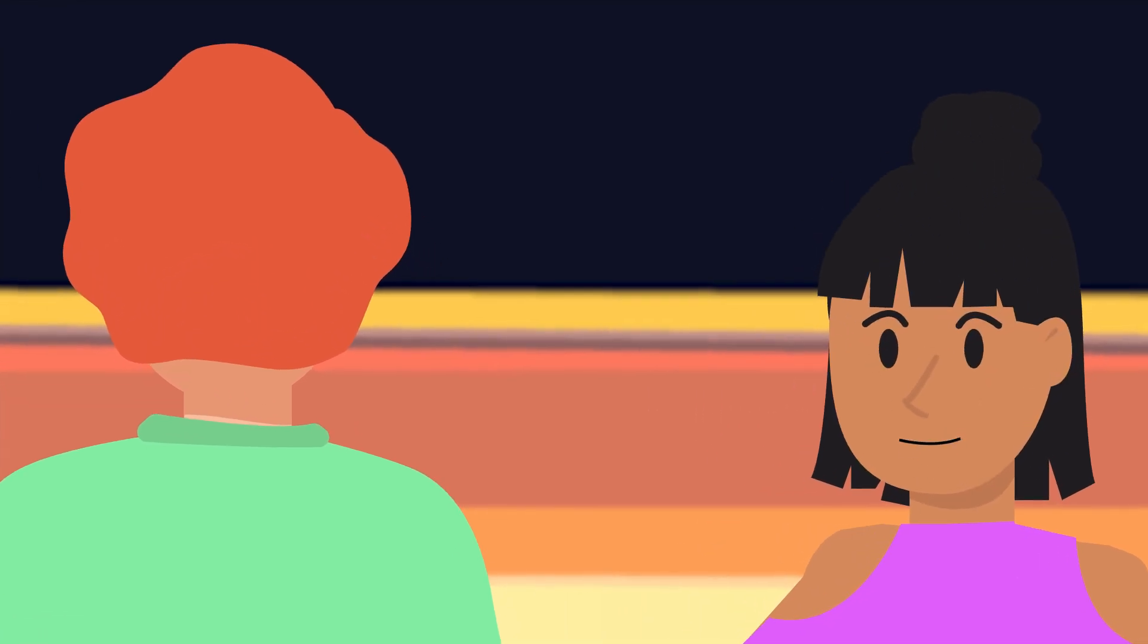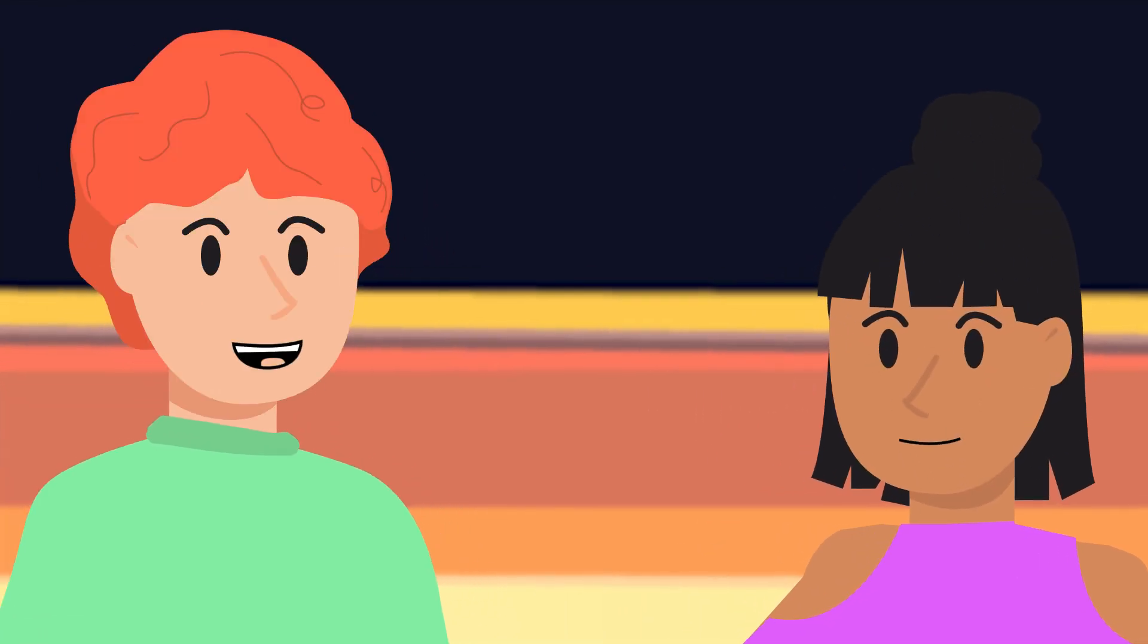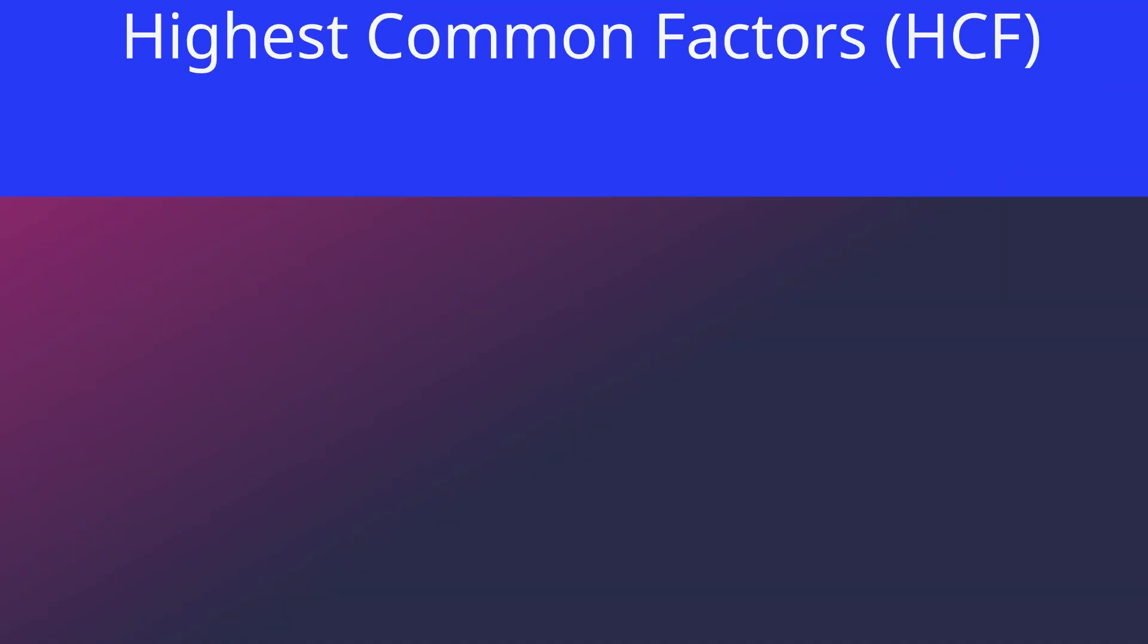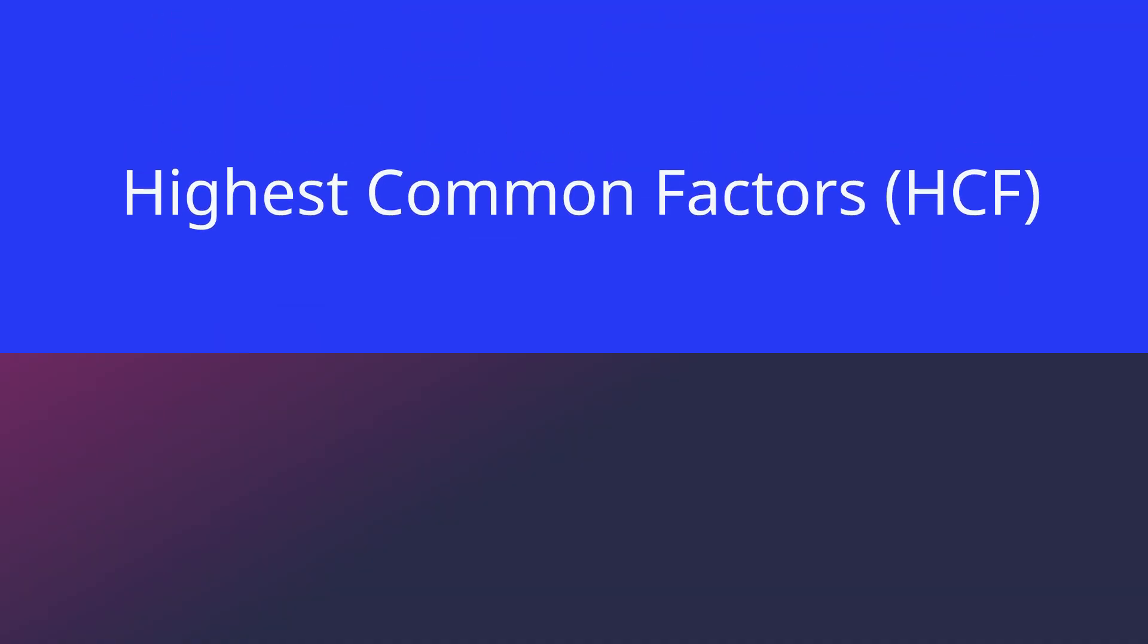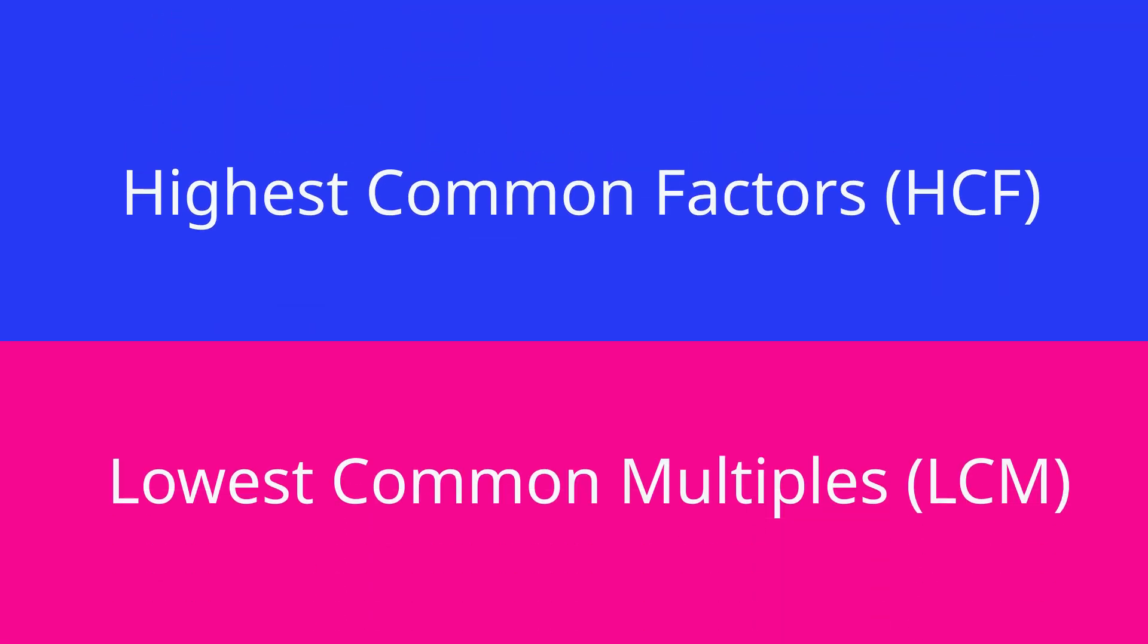Hey everyone, I am Lara and I am Lorenzo. Today we will be diving deep into the world of highest common factors and lowest common multiples.